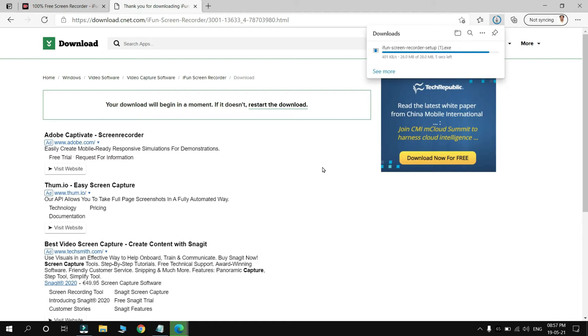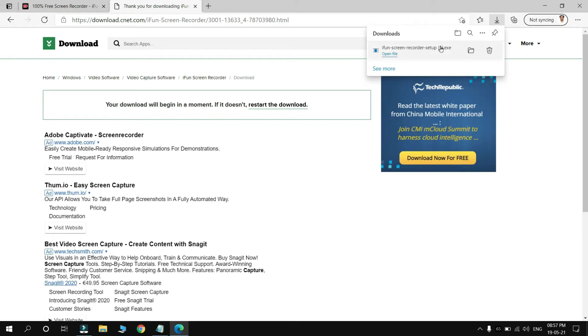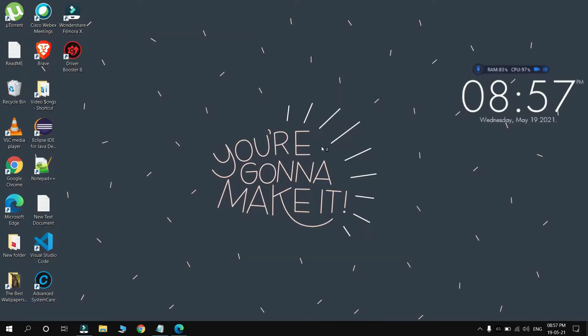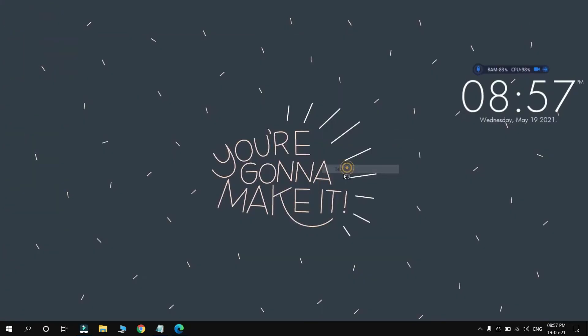Here you can see my file has been downloaded, so simply click on it for installing Screen Recorder. Open file. Click on Open File. Our setup will start running.